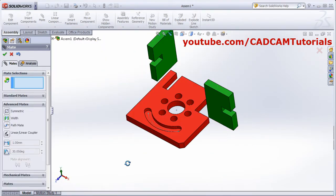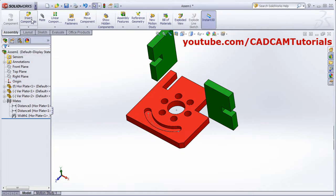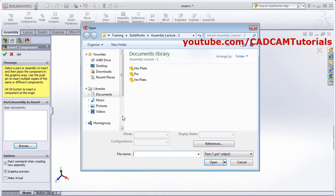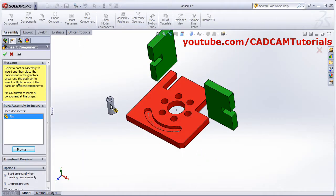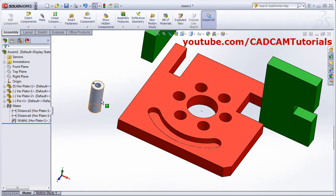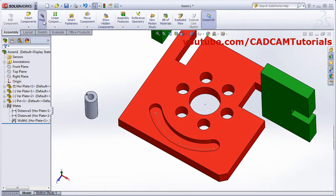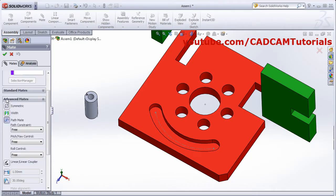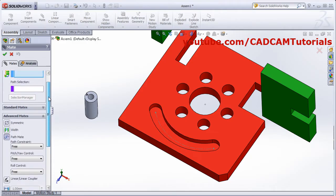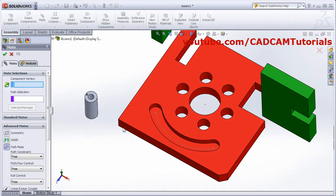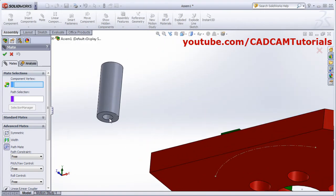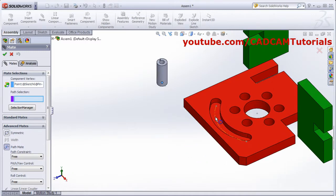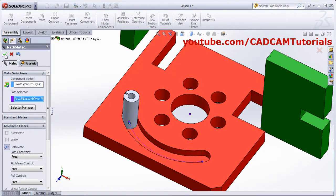Next is path mate. I will insert one part — insert component, browse. I will take this pin and put it here. I want to move this pin along this path. Click on mate, then click on advanced mate, select path mate. Then here you will have to select the component vertex. I will select this center vertex. Then select the path, select this path. Then click OK.